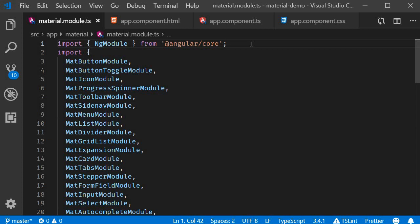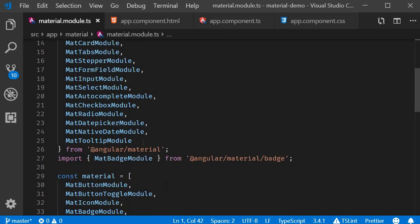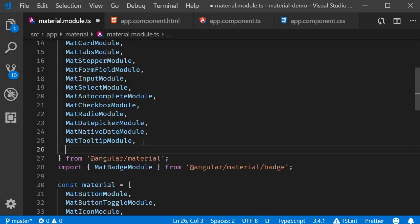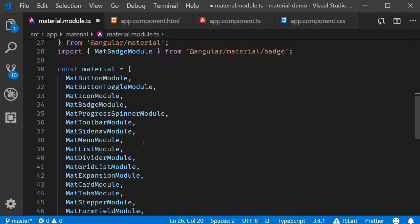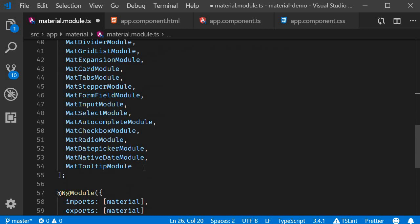Let's begin by importing the module. So in material.module.ts, import MatSnackBarModule and add it to the material array.